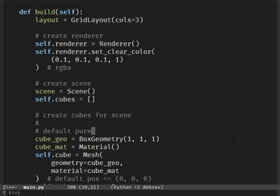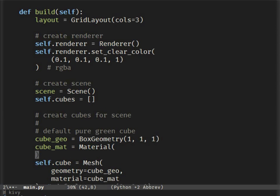Let's edit our previous cube into a green one. For this we need to edit the material that is later used to create a mesh. After that, just append the mesh to the list of cubes.